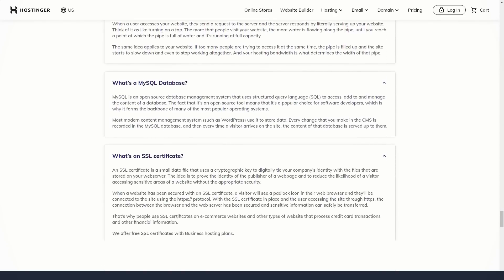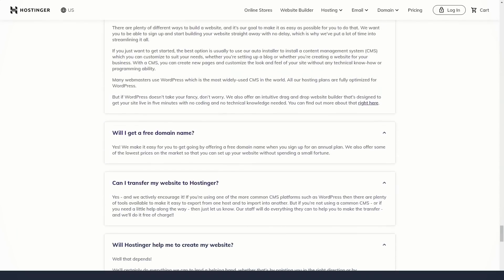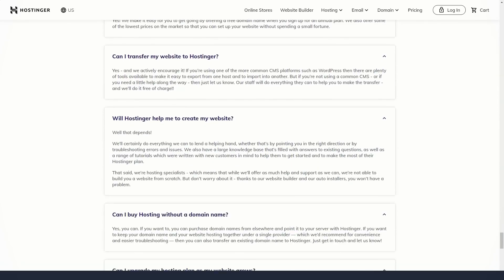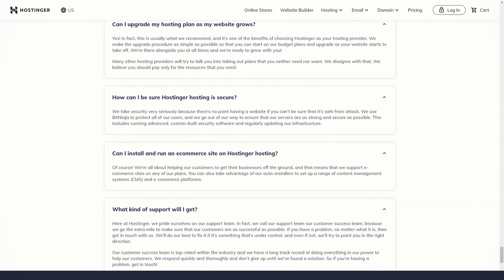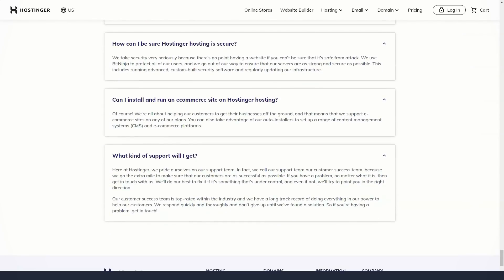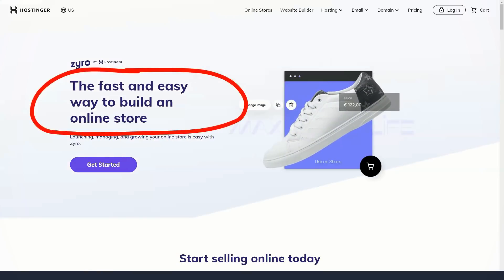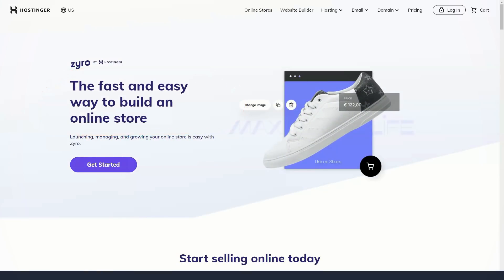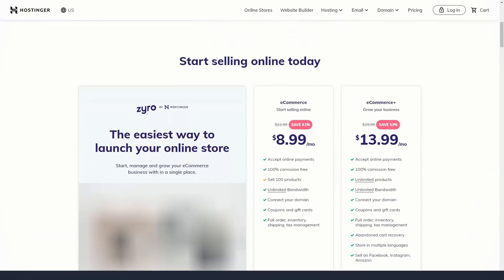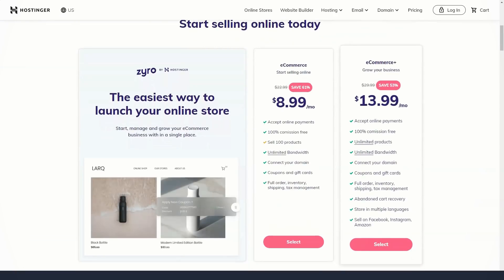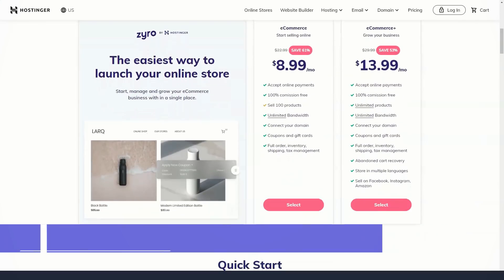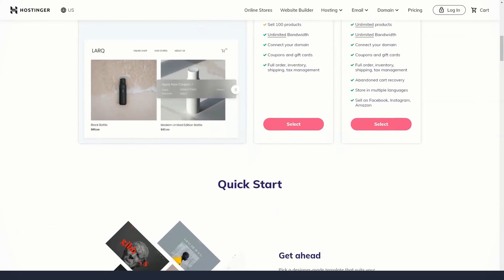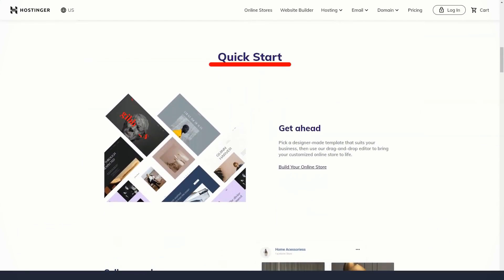Hostinger service plans have everything you need for the site to work, a sufficient amount of resources and tools that improve site performance. There are three joint tariff plans available: single, premium, and business. All three provide the user with their own Hostinger control panel, which has a simple auto installation of WordPress and dozens of other CMS systems.